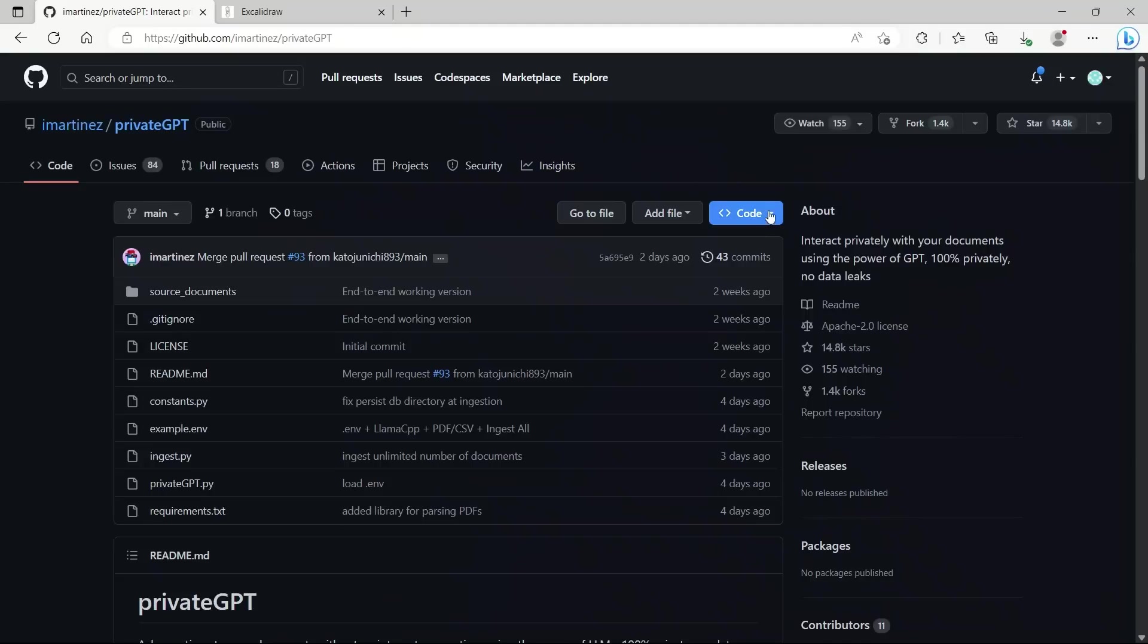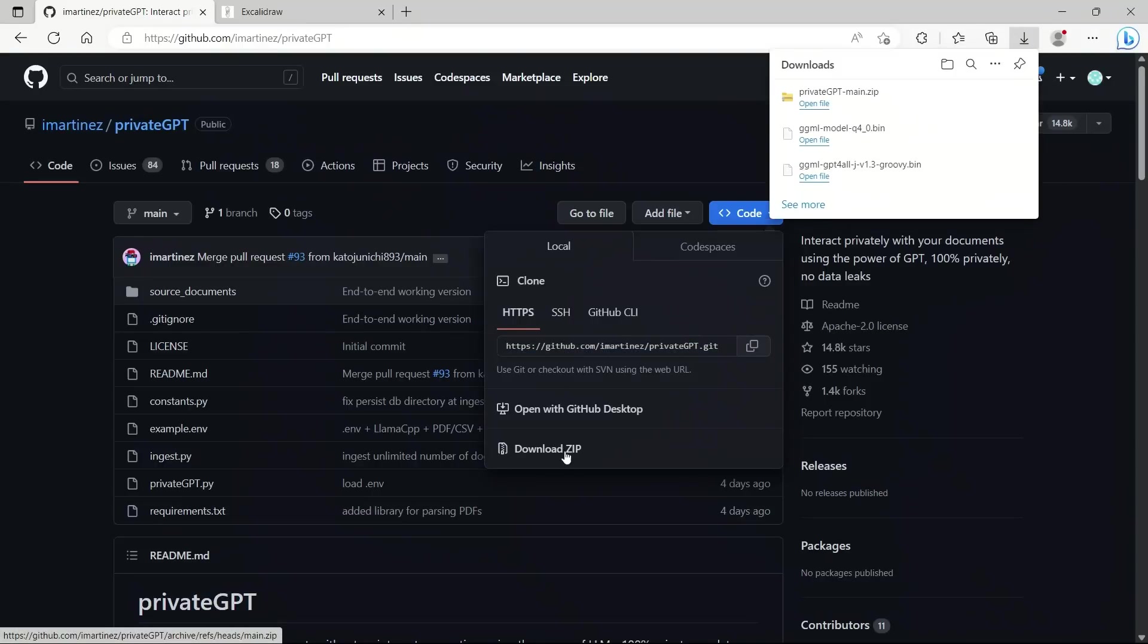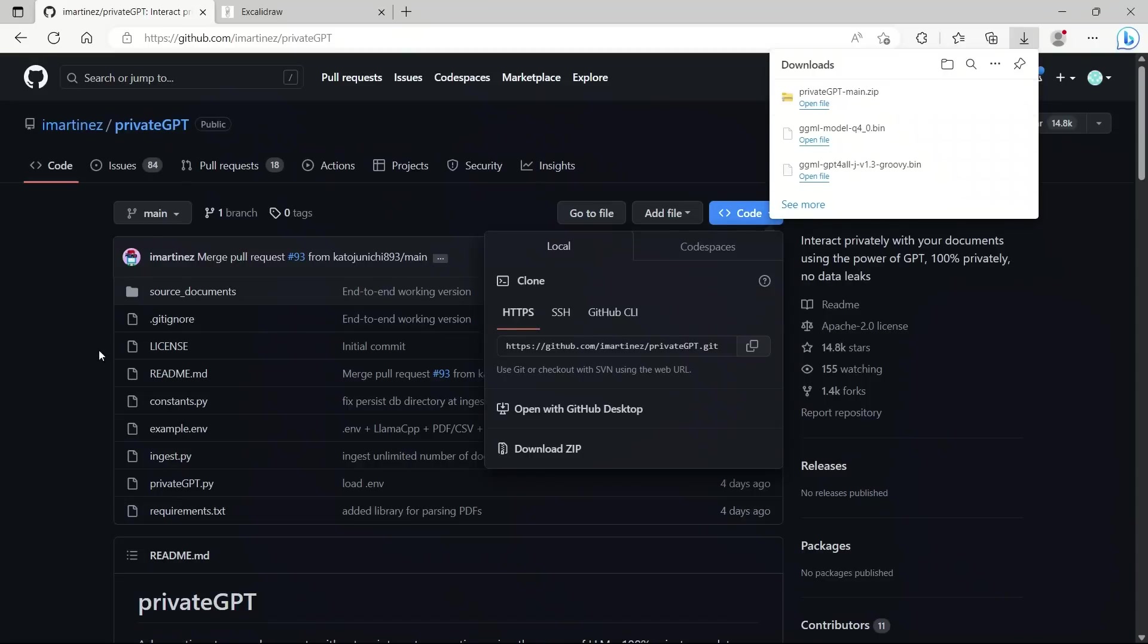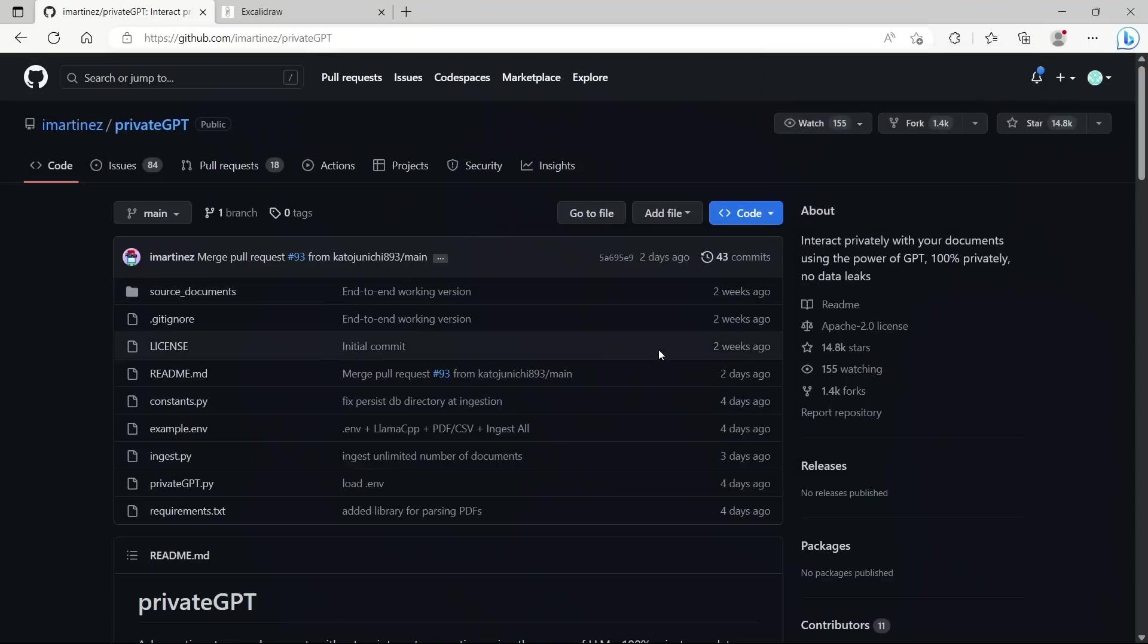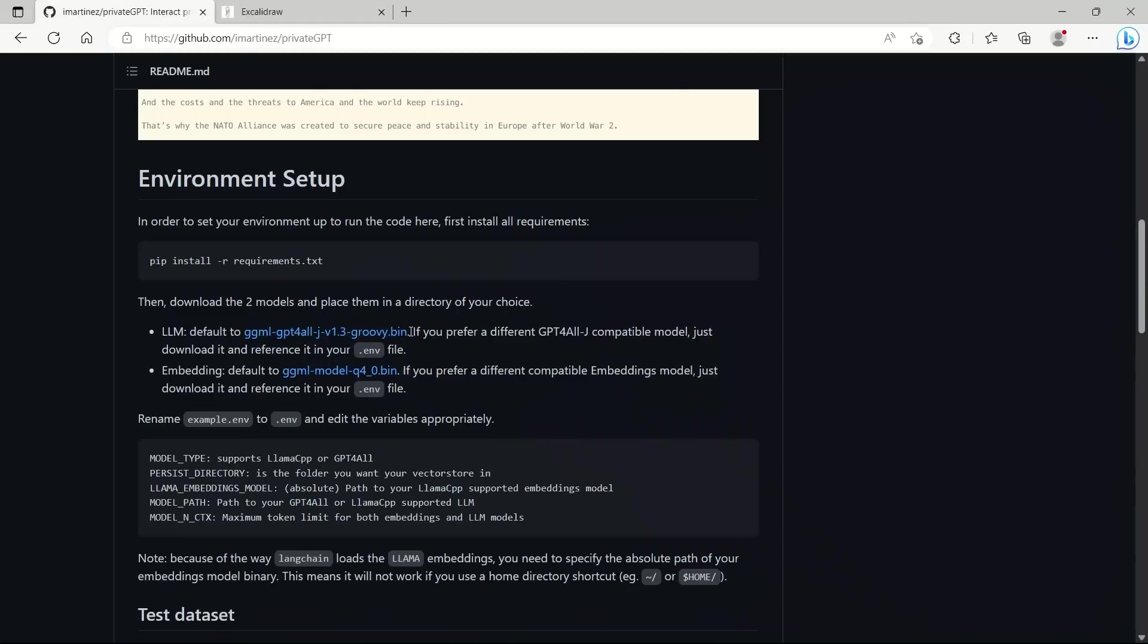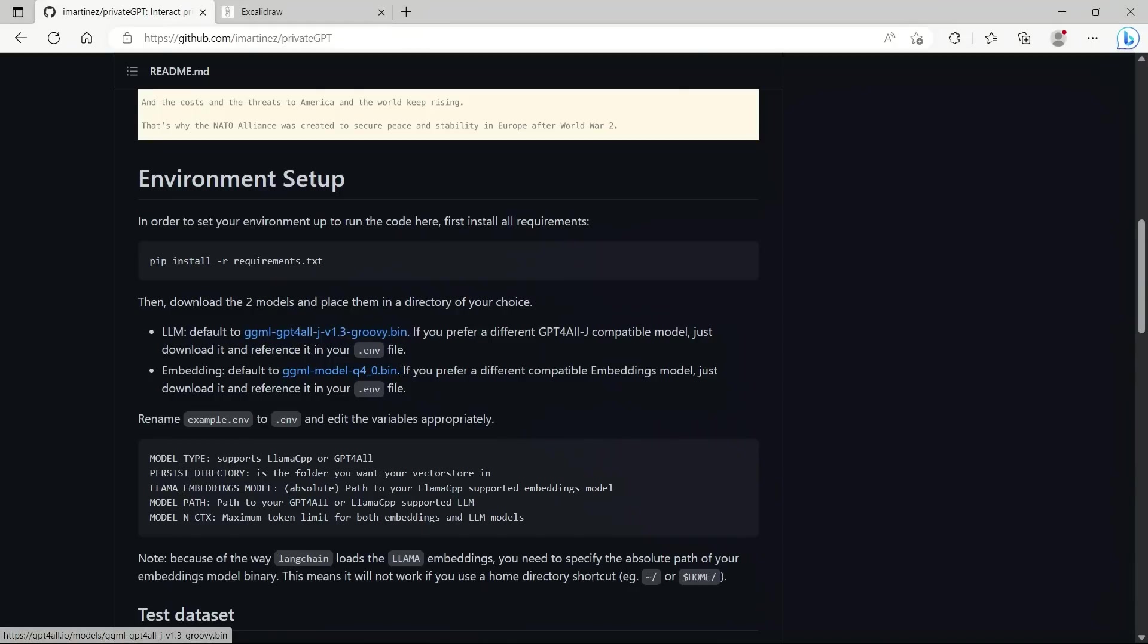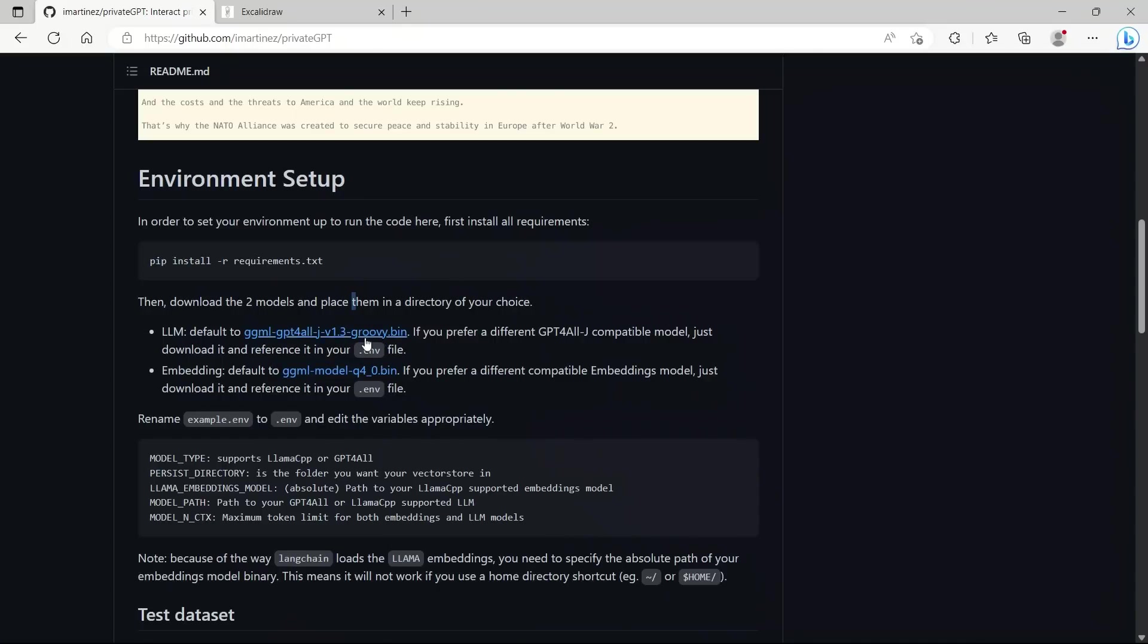First, go to this code button, click on it, and here is a link to download this using Git. Or if you don't have Git on your local machine, then you simply download the zip file, unzip it, and it should have exactly the same content. The only problem with downloading the zip file is that you will not be able to get automatic updates. Another great thing about this project is they have actually provided all the models that you need. So here is the large language model that you need and then the corresponding embeddings. I have already downloaded these files.